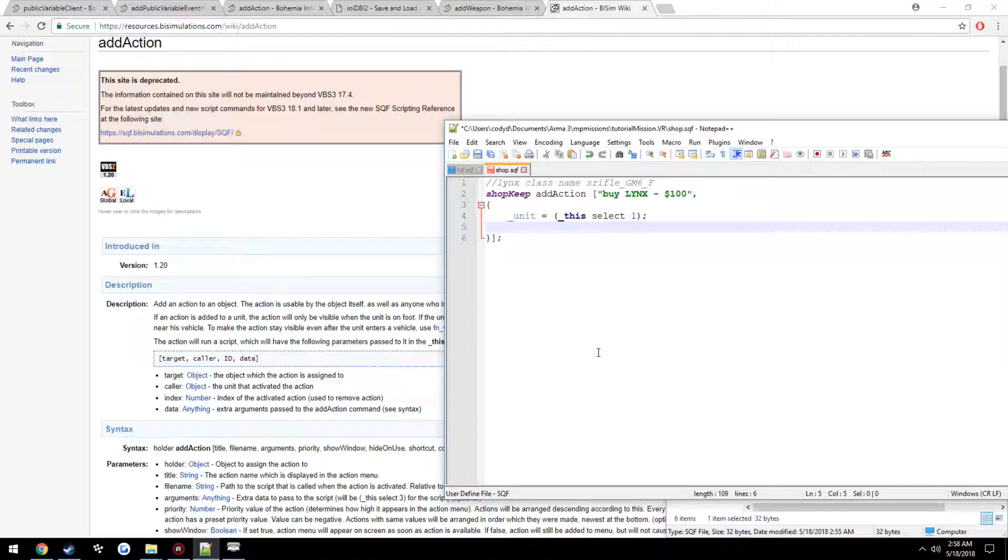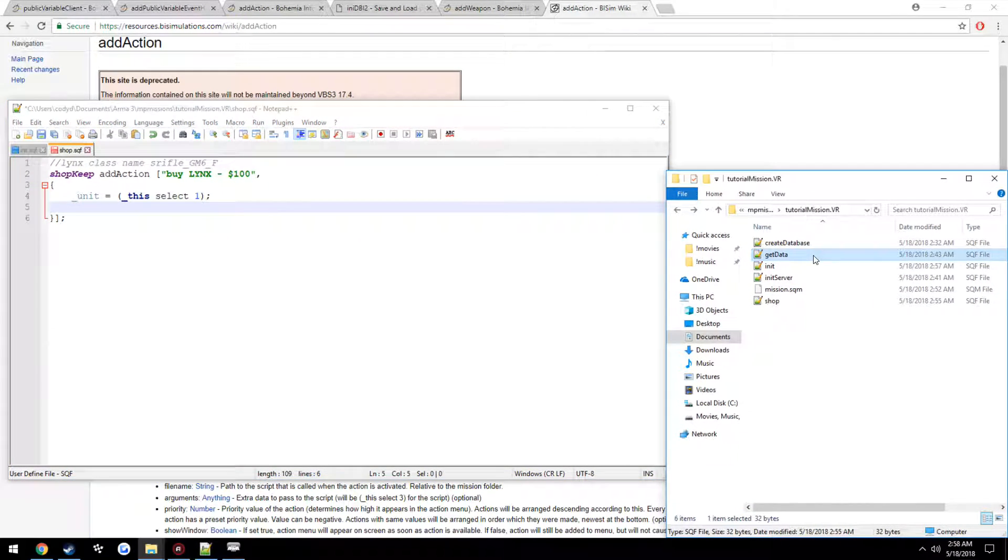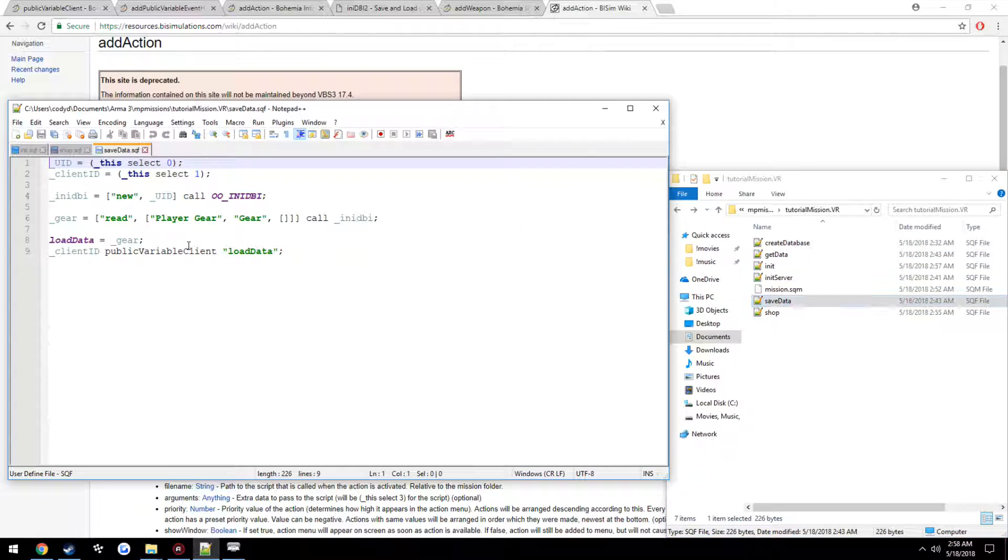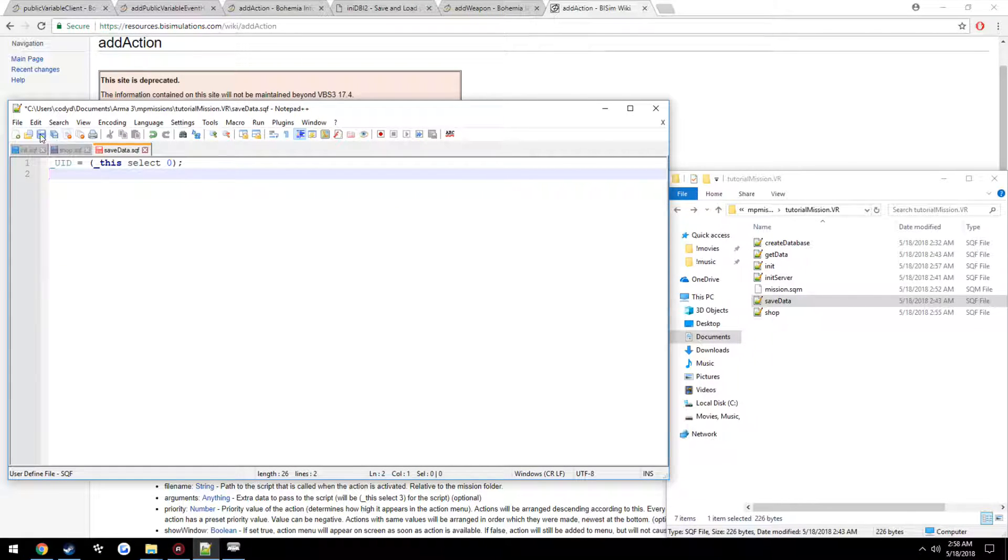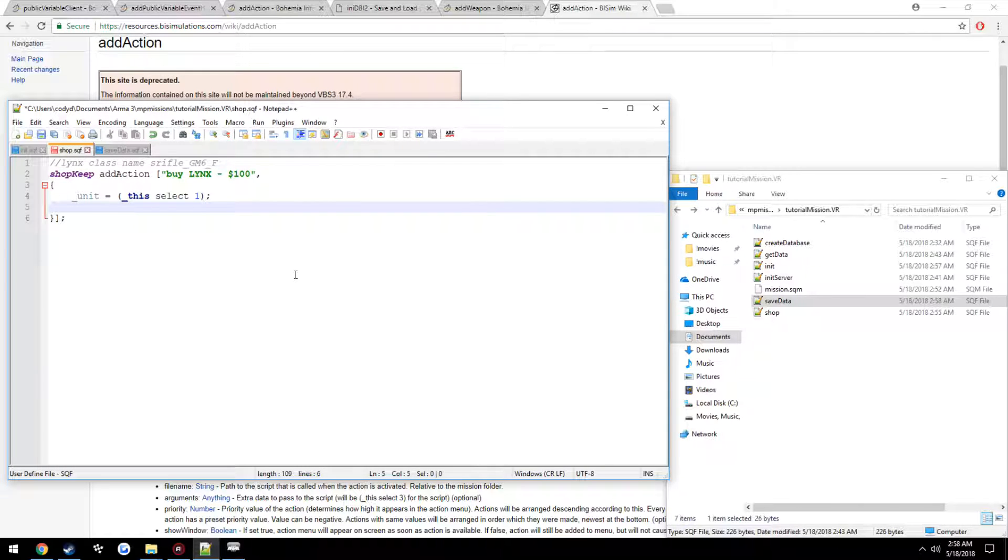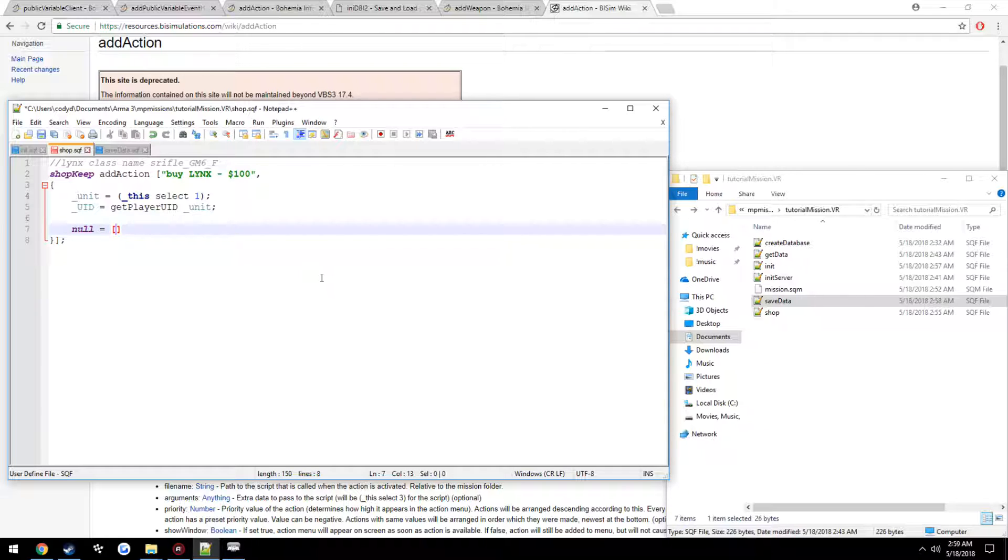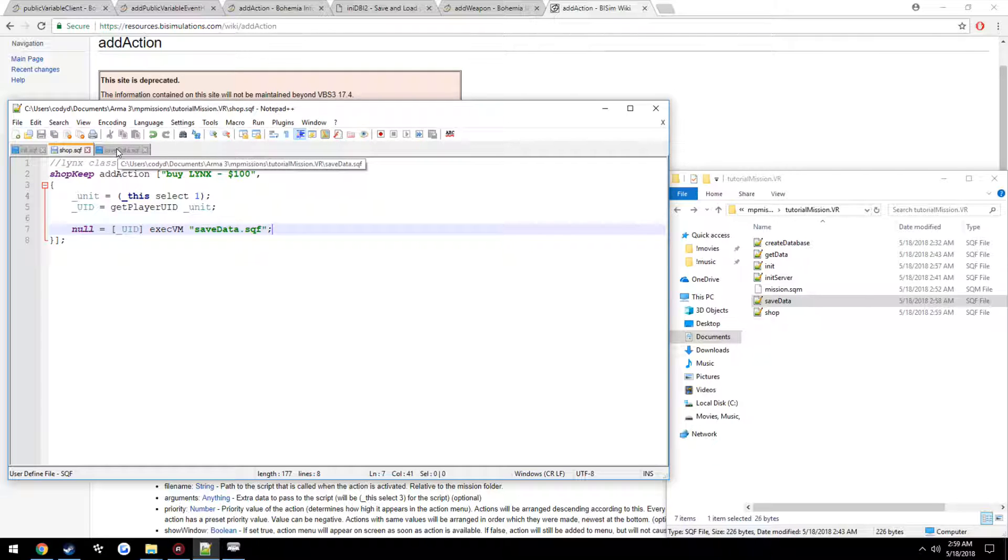So unit equals this select 1. Now the unit is going to be us. Now we're going to go ahead and make a new file here, call it saveData. Just leave the UID at the top. We already know we're going to have to make that. Anyhow, if you watched the previous video, we're going to pass that in. So we're going to go ahead and get it. So UID equals getPlayerUID Unit, then we're going to go ahead and call it passing that in. So null equals, inside your brackets, what we want to pass in, which is our UID, exeCVM saveData.sqf.